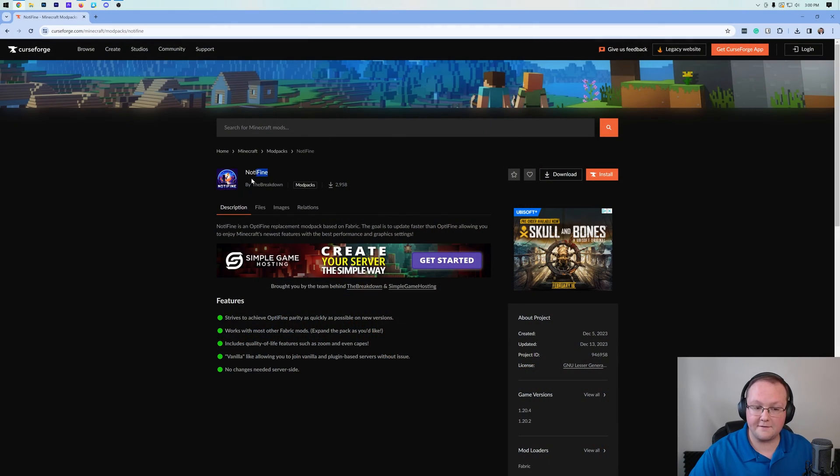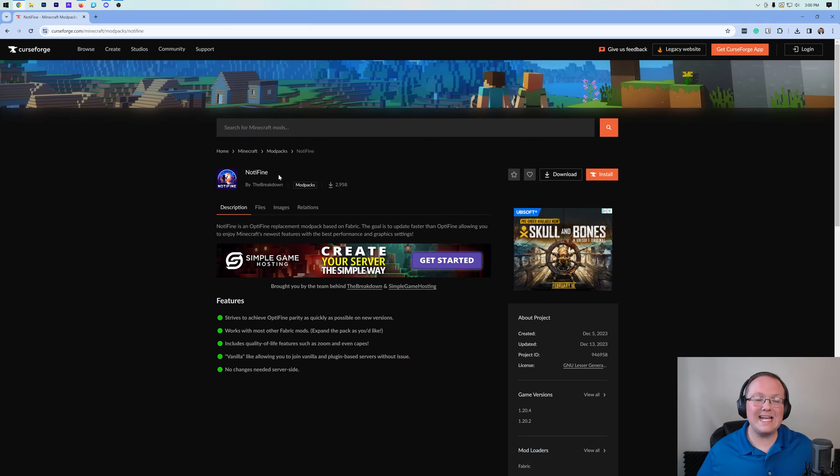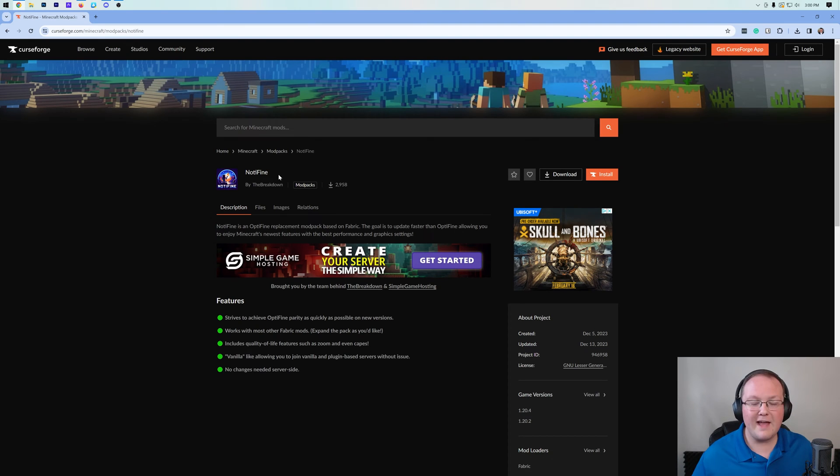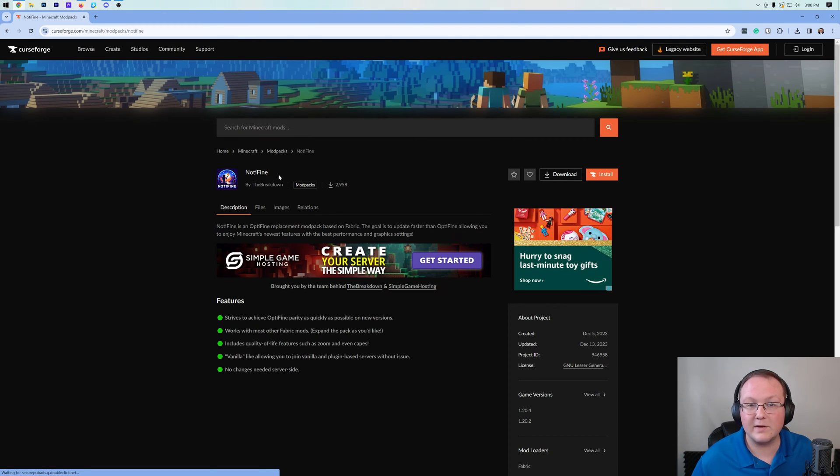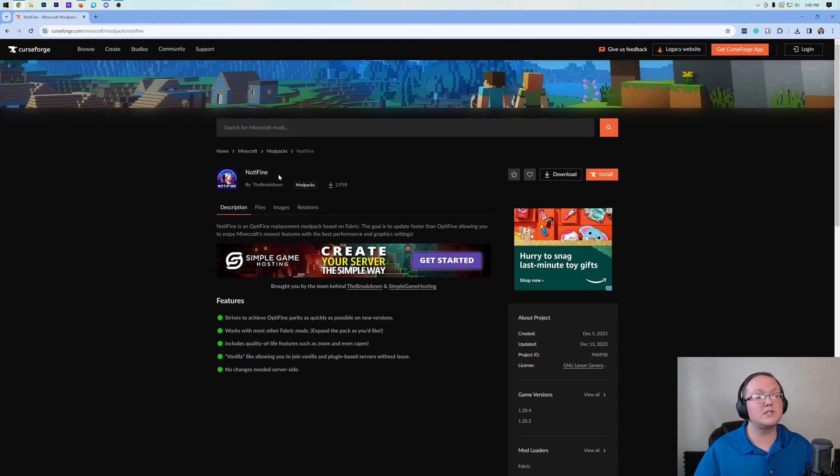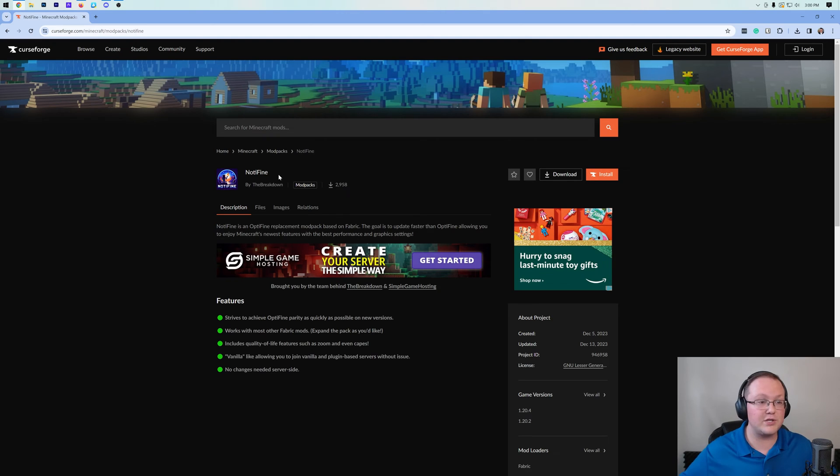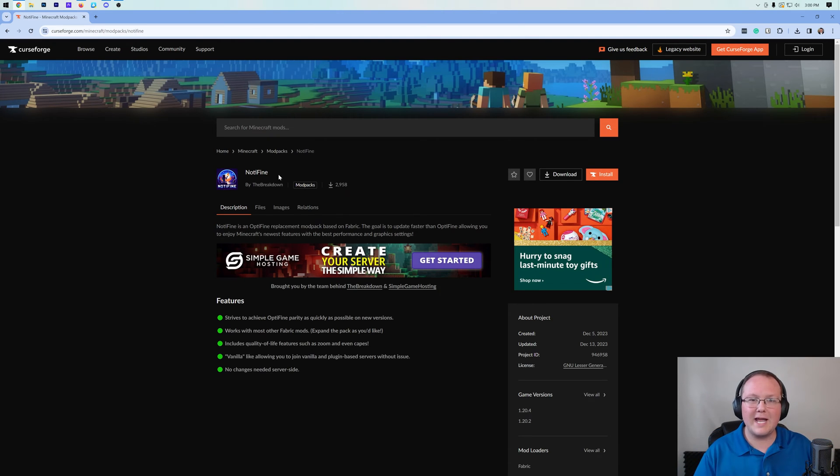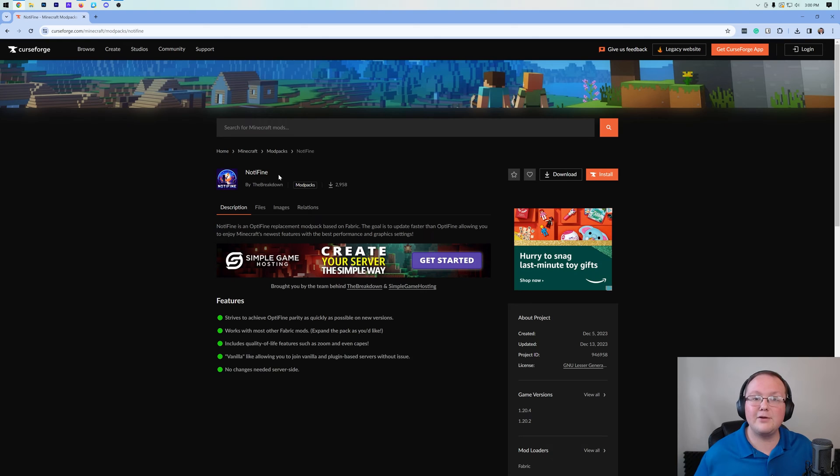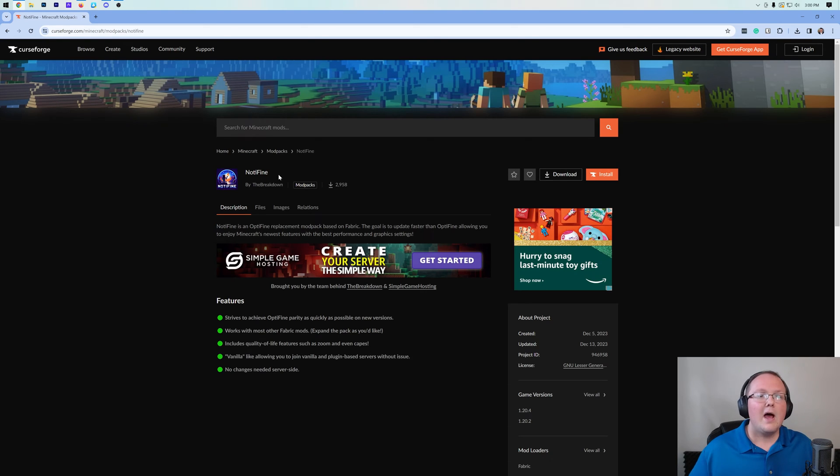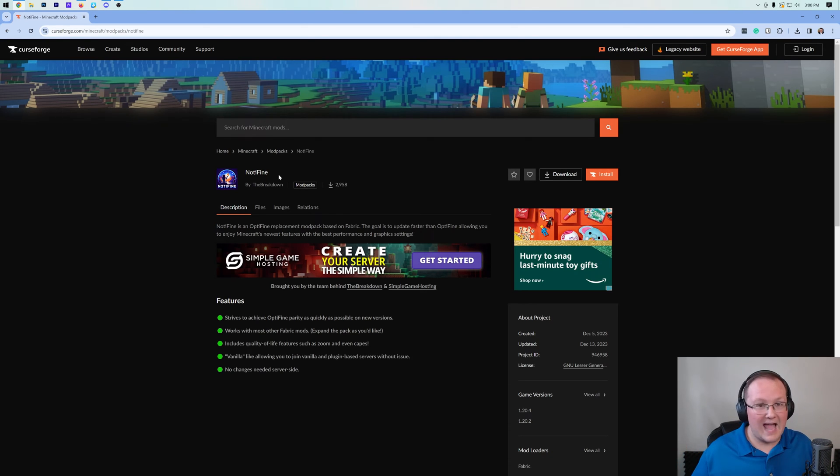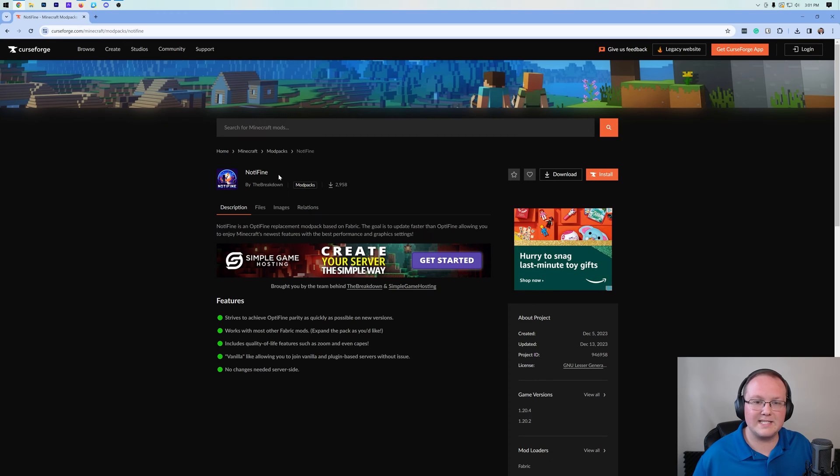Typically, we would recommend you to use Optifine for that, but Optifine has not been updated for a few Minecraft versions now. So we created this, which is Not-A-Fine. It's a mod pack that can easily boost FPS with shaders to over 300. Without shaders, which is what we're going to be doing in this video, we can get thousands of FPS. It really is incredible.